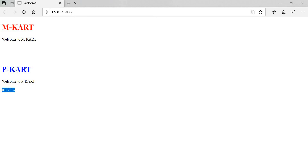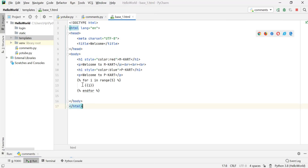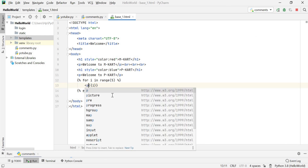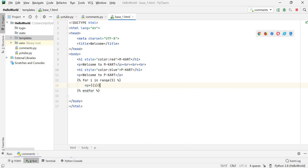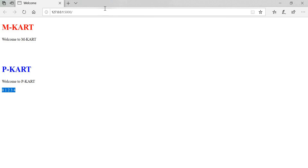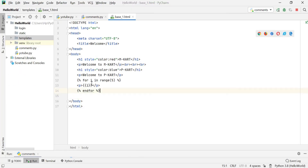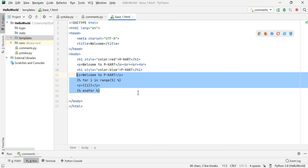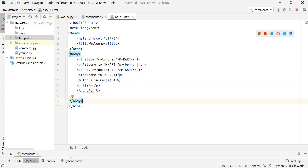The numbers are displayed horizontally. If you want them displayed vertically in paragraph form, simply wrap the output in a p tag inside the loop. Save the file, go to your URL and refresh — now the numbers zero, one, two, three, four are displayed paragraph-wise, each on its own line.